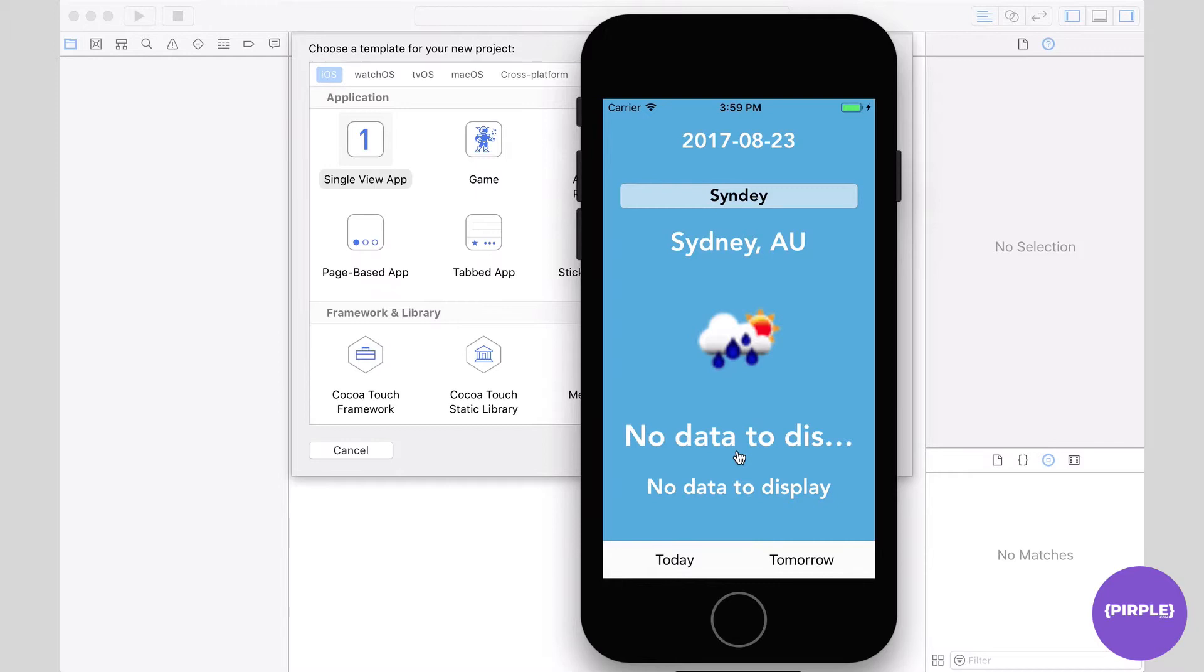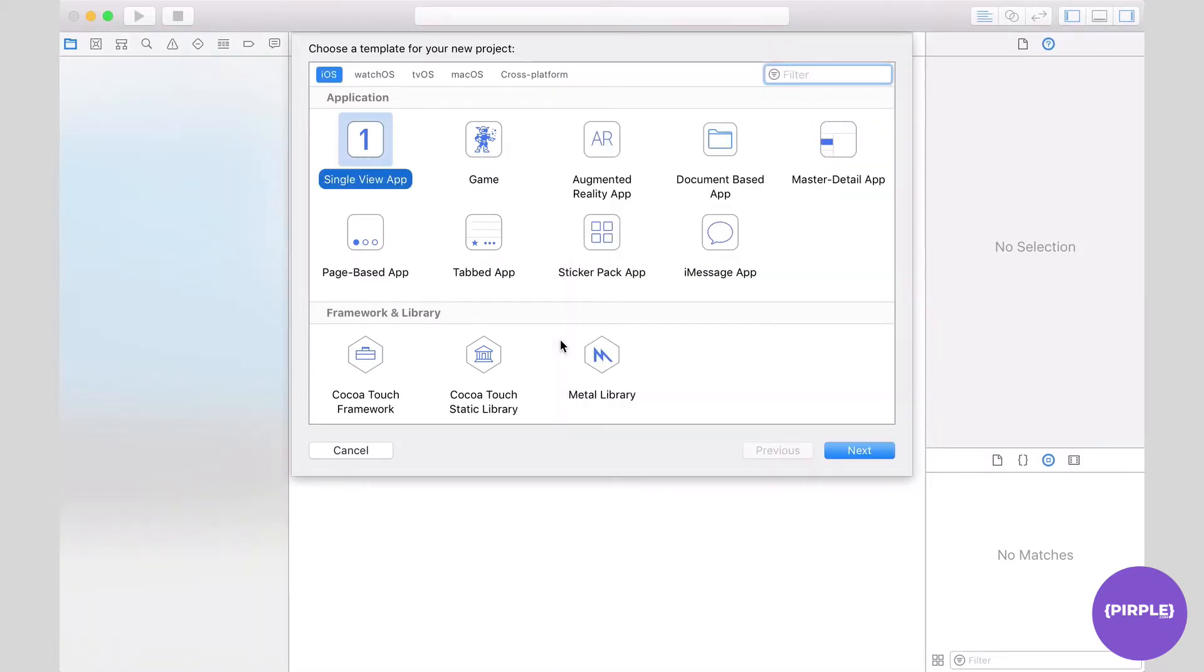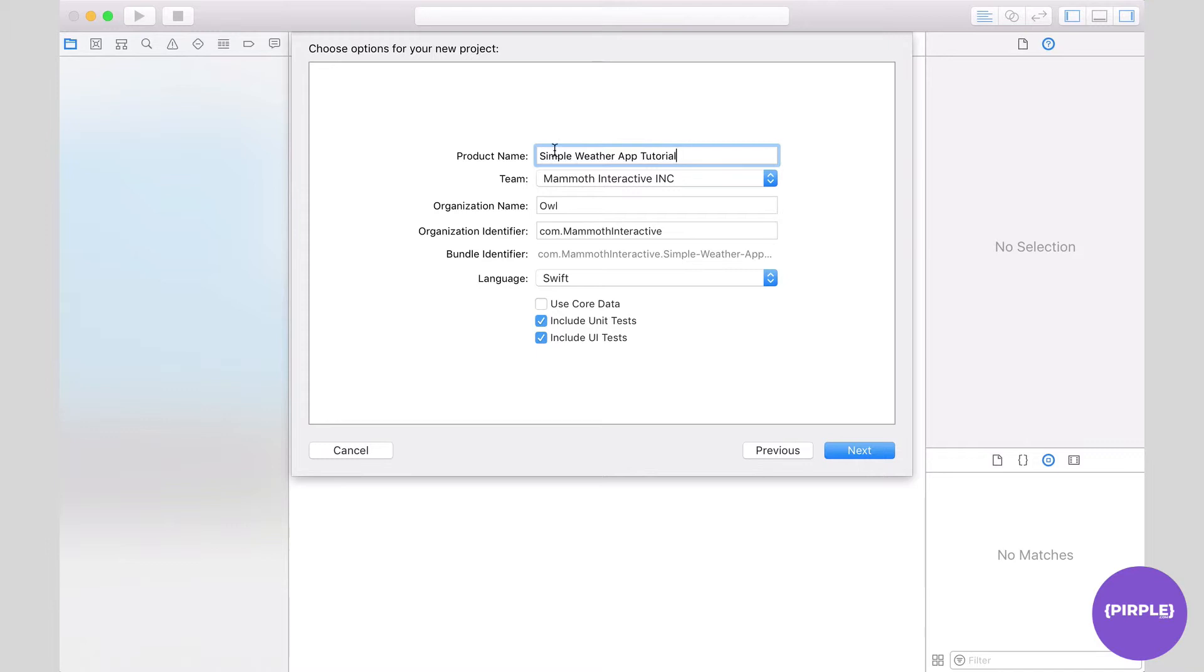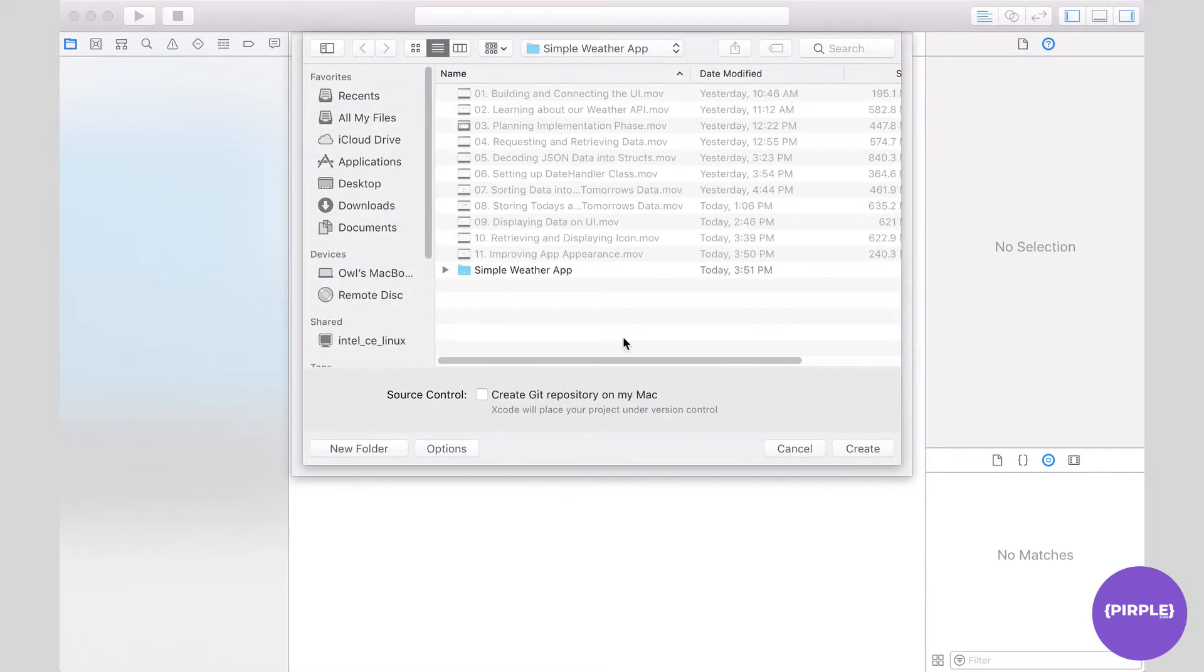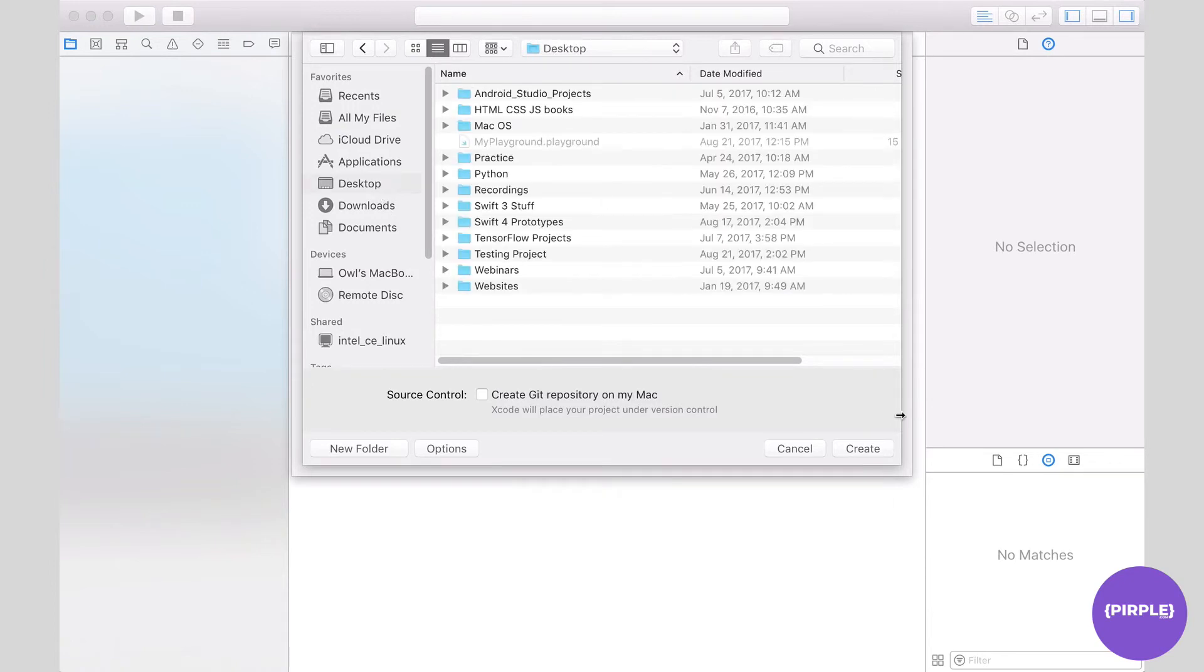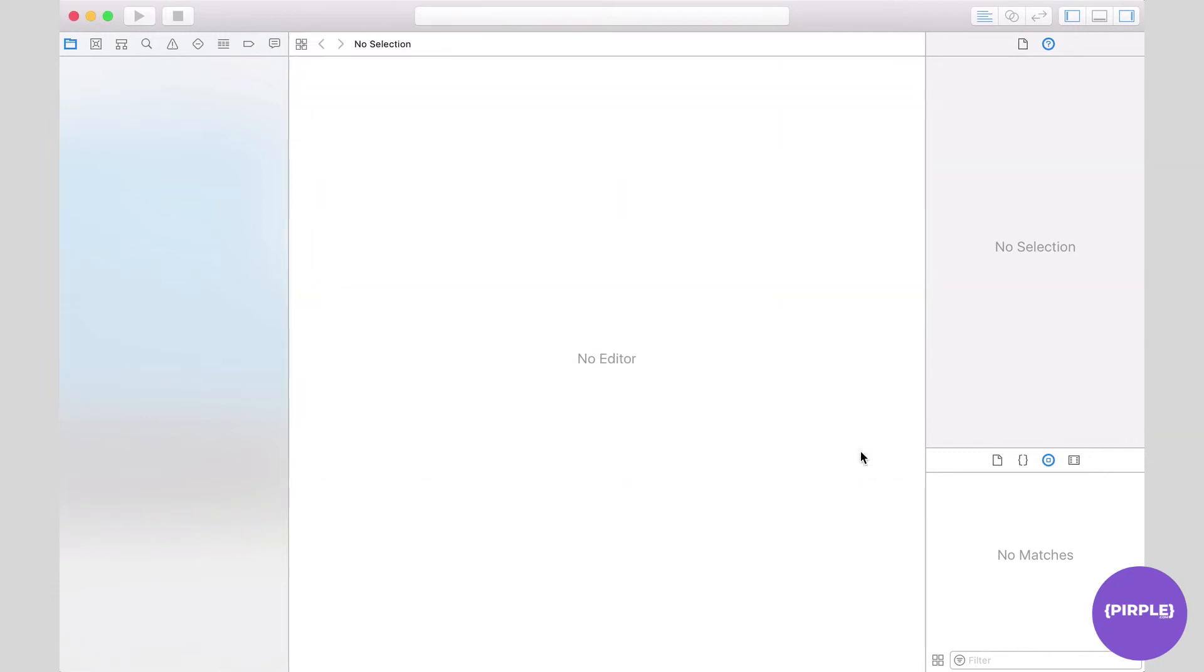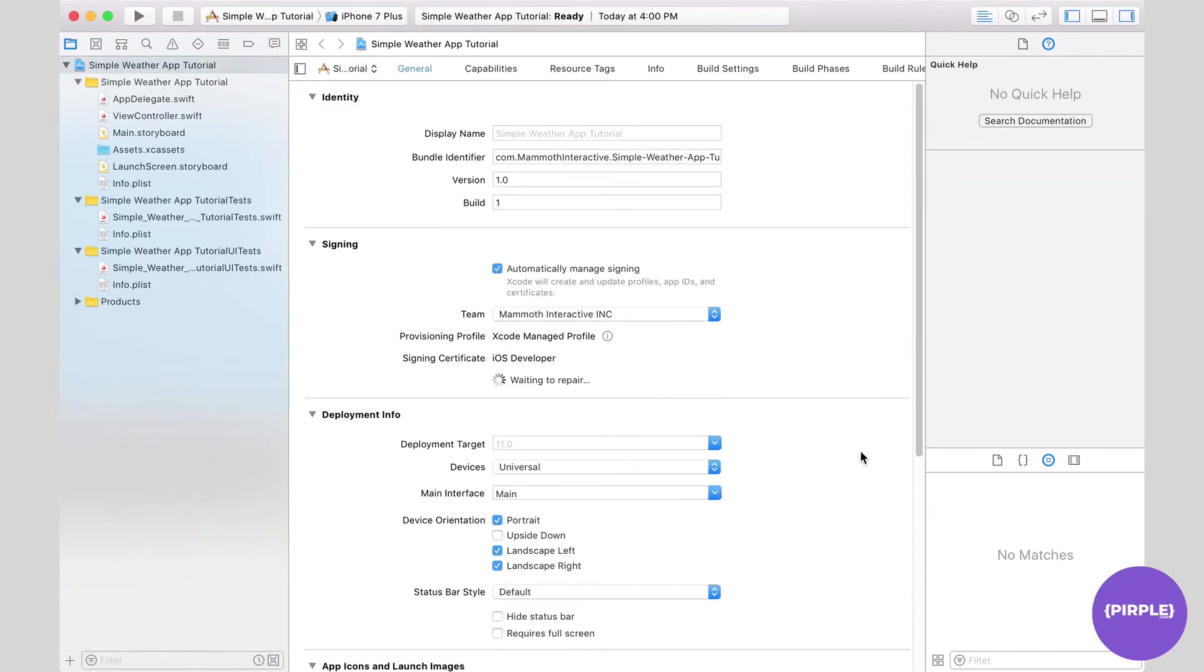So enough with the demo, let's go ahead and get our project started. It's going to be another single view app. We're just going to work with one page. Give this product a name, something like Simple Weather App Tutorial will do, or whatever you'd like to call it. We'll leave the rest of the fields as their default values. Let's go ahead and select Next, find a place to save this. Desktop works fine for me. Just make sure that you're saving this somewhere where you'll be able to retrieve it easily, and we'll create the project here.